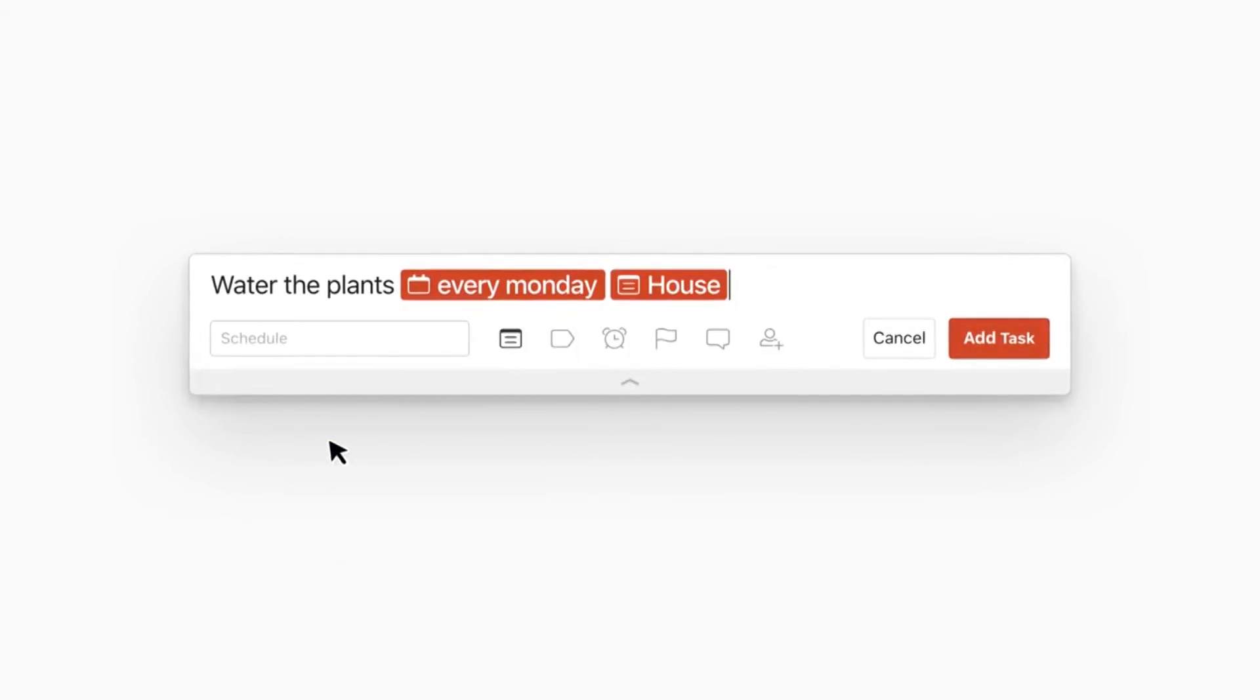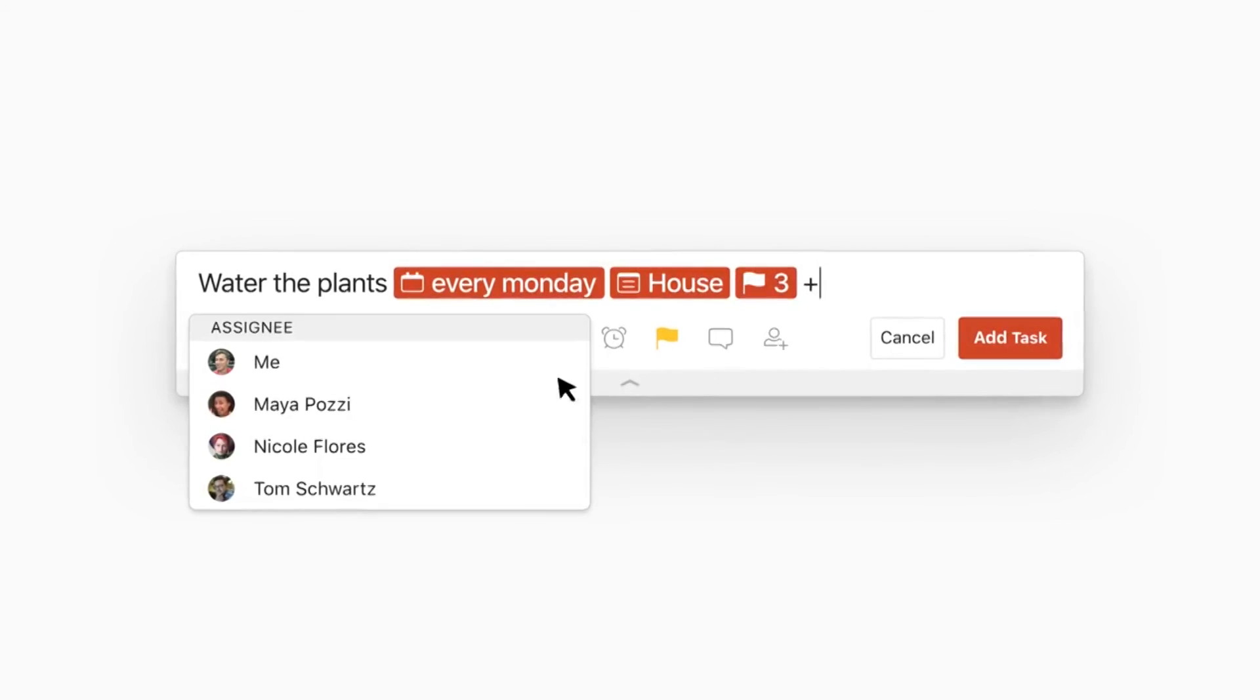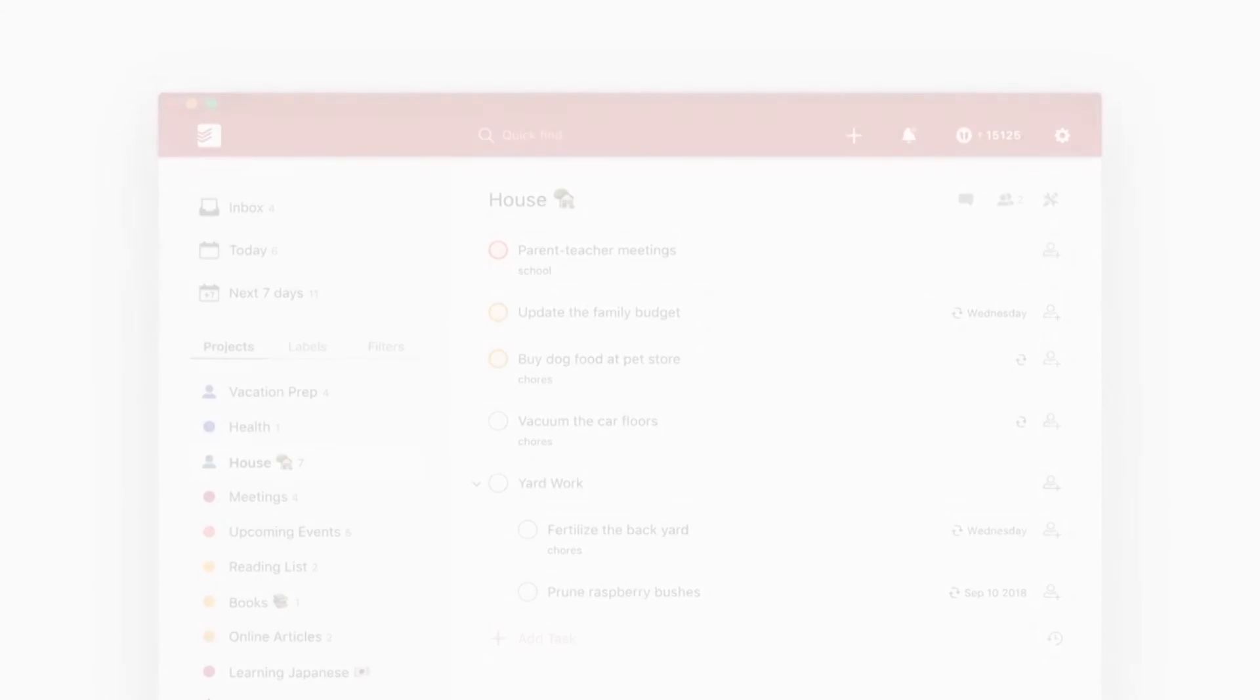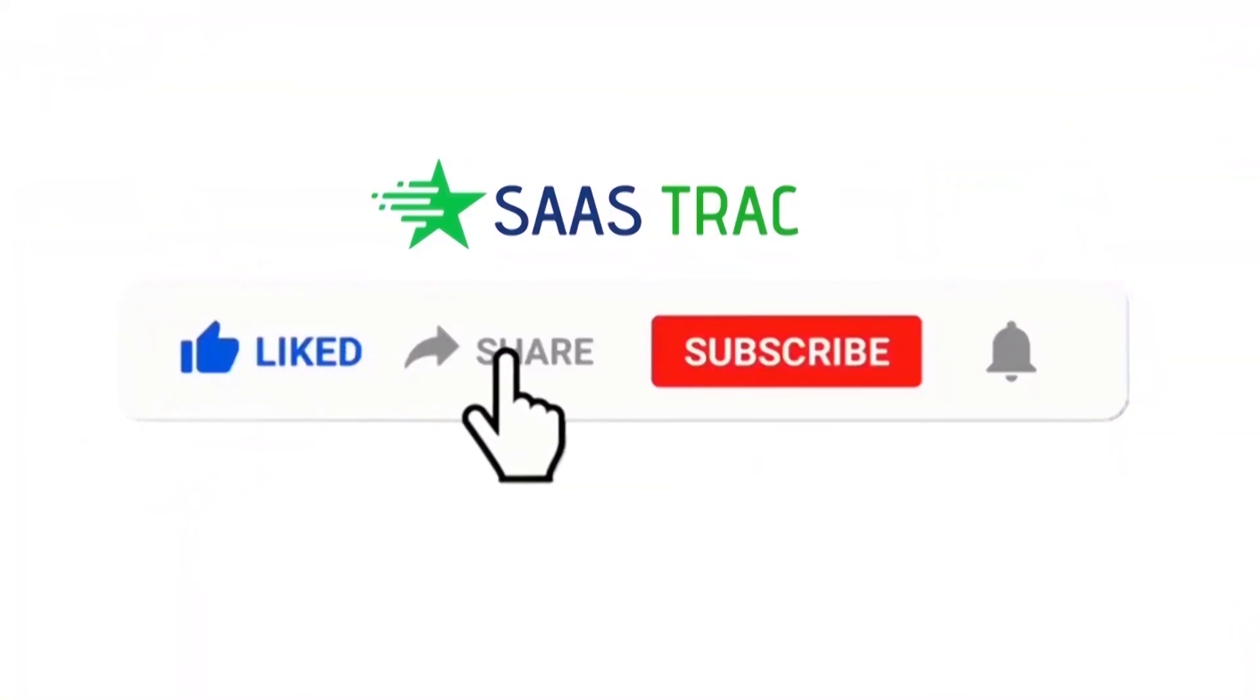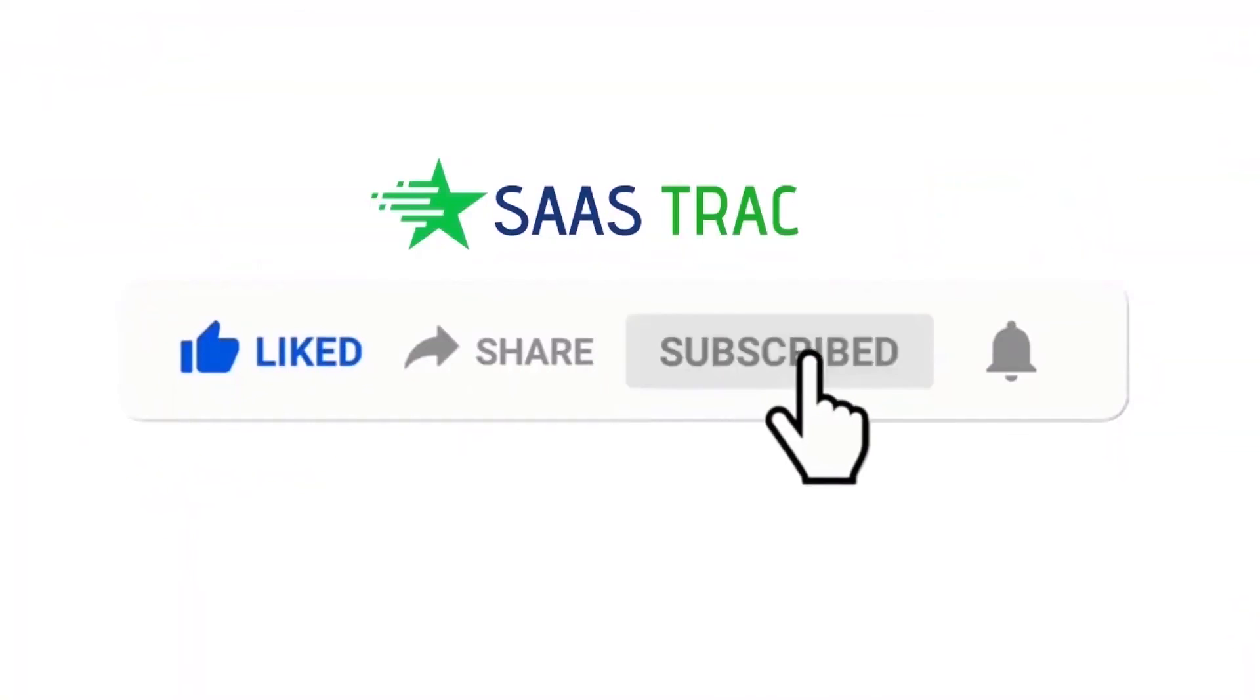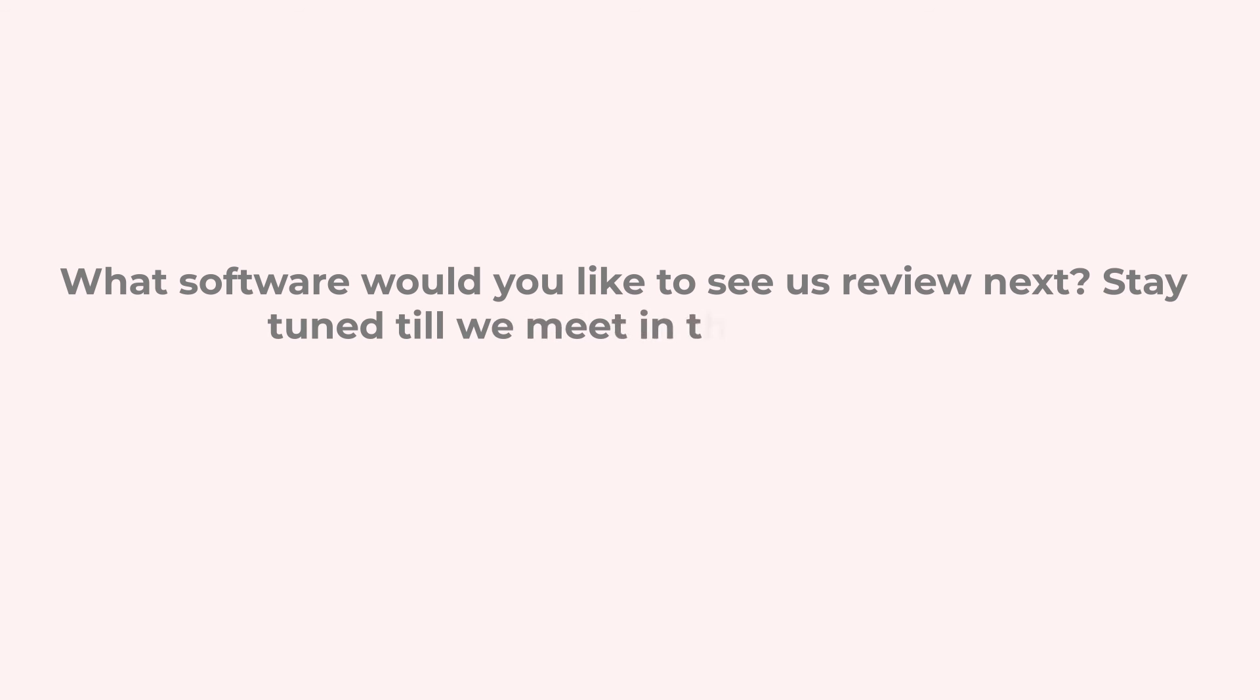Folks, that's about all for Todoist. If you have any queries, doubts, suggestions or have you used Todoist before, share with us in the comments below. And if you found this review useful, consider liking the video and leaving a comment and subscribe to our channel. We are checking out new software and reviewing them all the time. What software would you like to see us review next? Stay tuned till we meet in the next video. Have a great day!